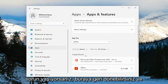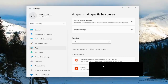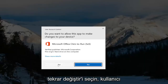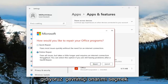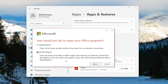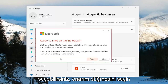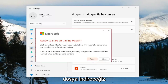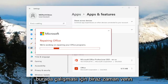If you're still having an issue, you can come back in here and in the apps field again search for Office. Select the Office application from the list and then select Modify. Select Yes if you receive a User Account Control prompt. And this time we're going to select Online Repair — fixes all issues but takes a little longer and requires an internet connection throughout. Select this option if you're still having problems after a quick repair. Select the Repair button and it's going to say Ready to Start an Online Repair. We'll download files to repair your installation. This may take some time and requires an internet connection. Select the Repair button and give this some time to run.